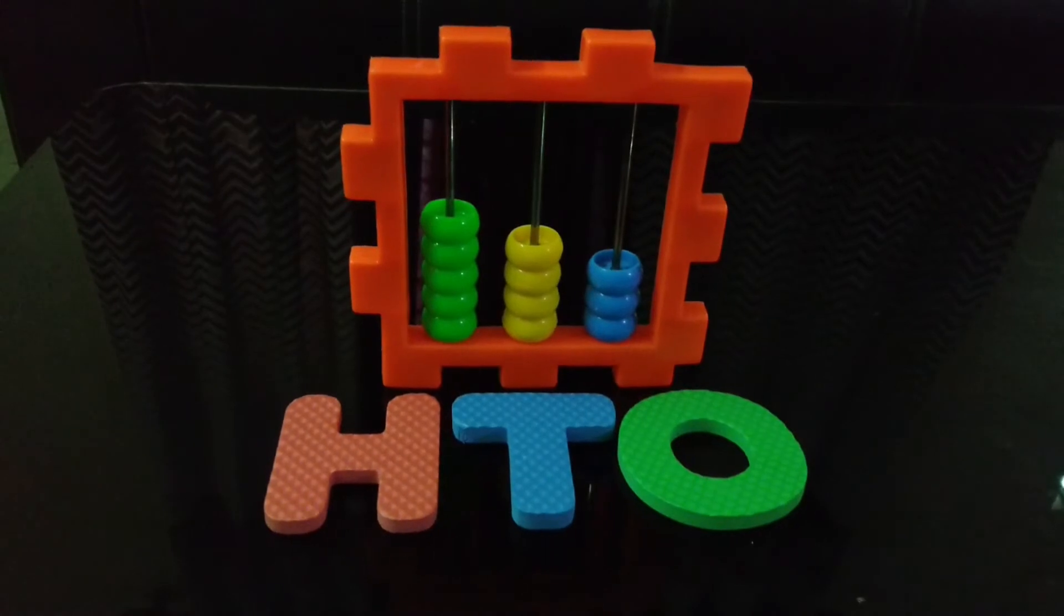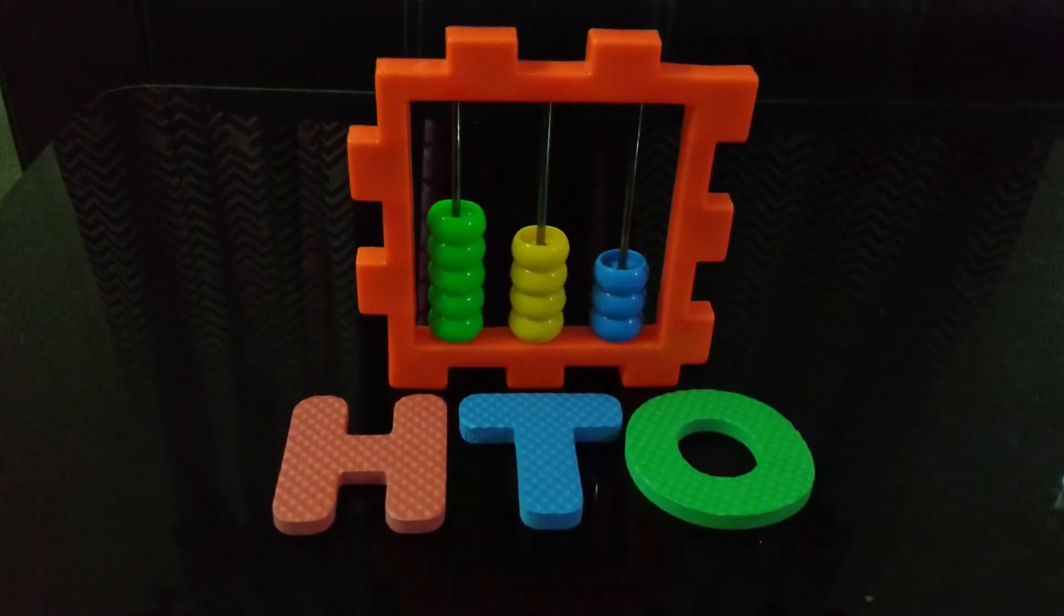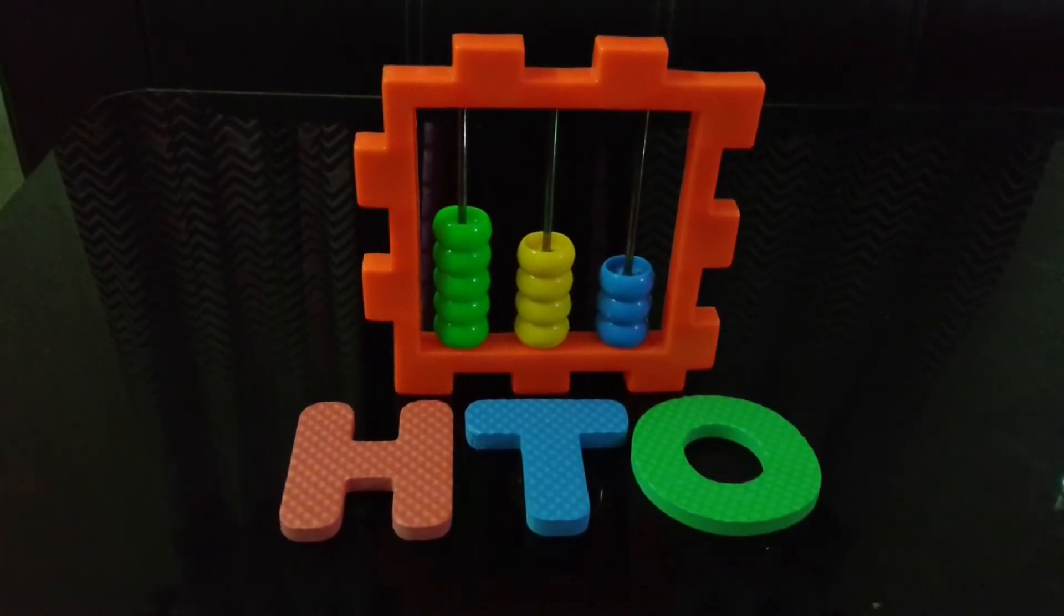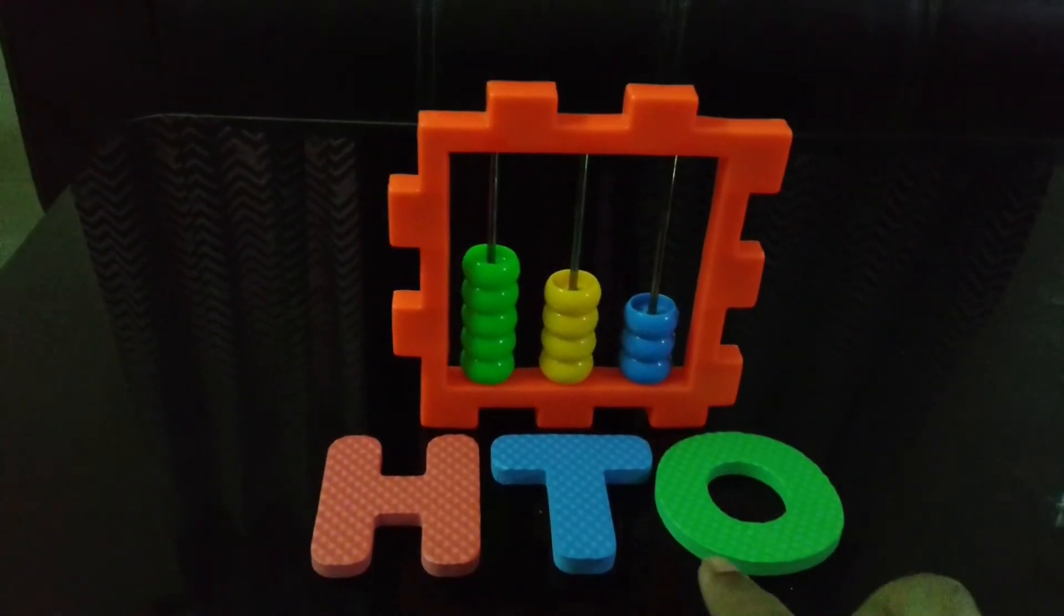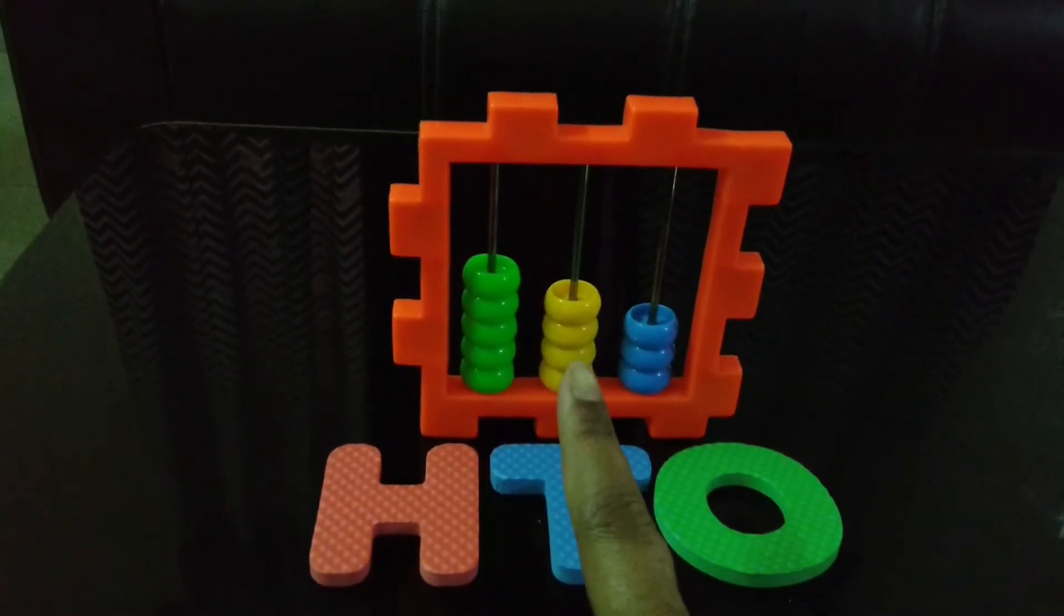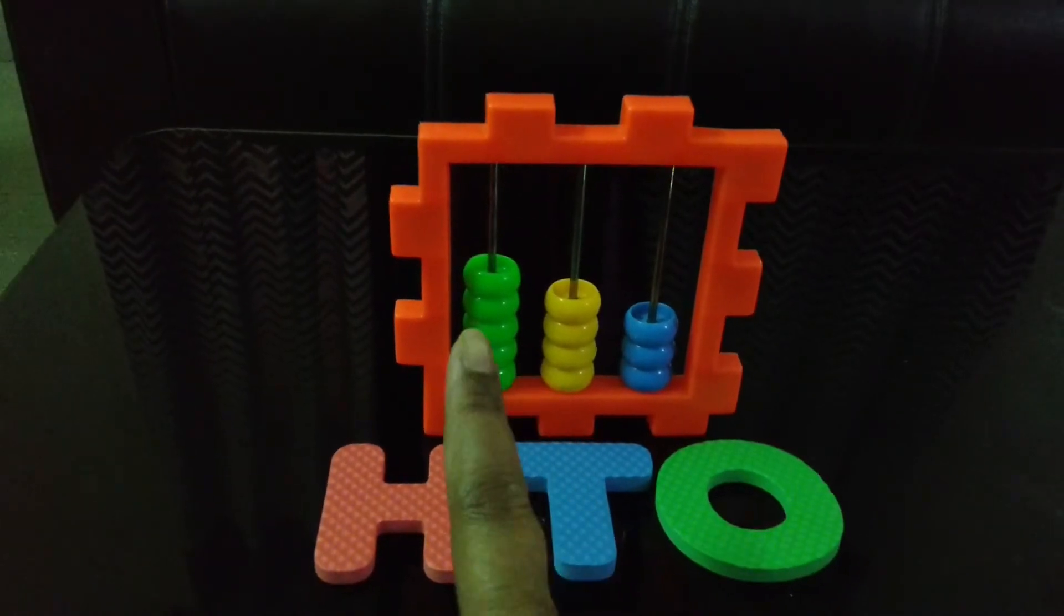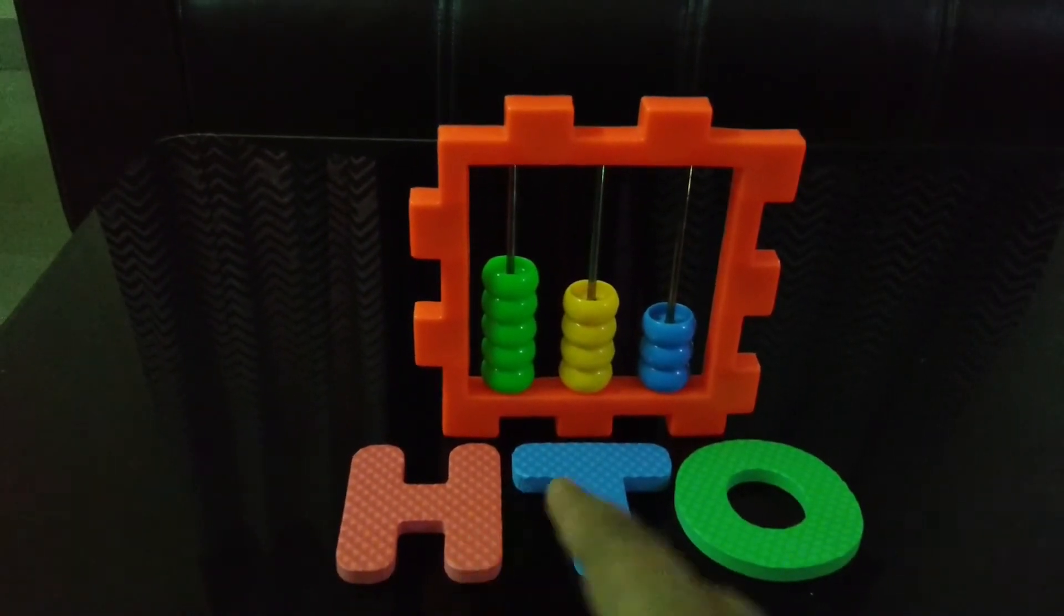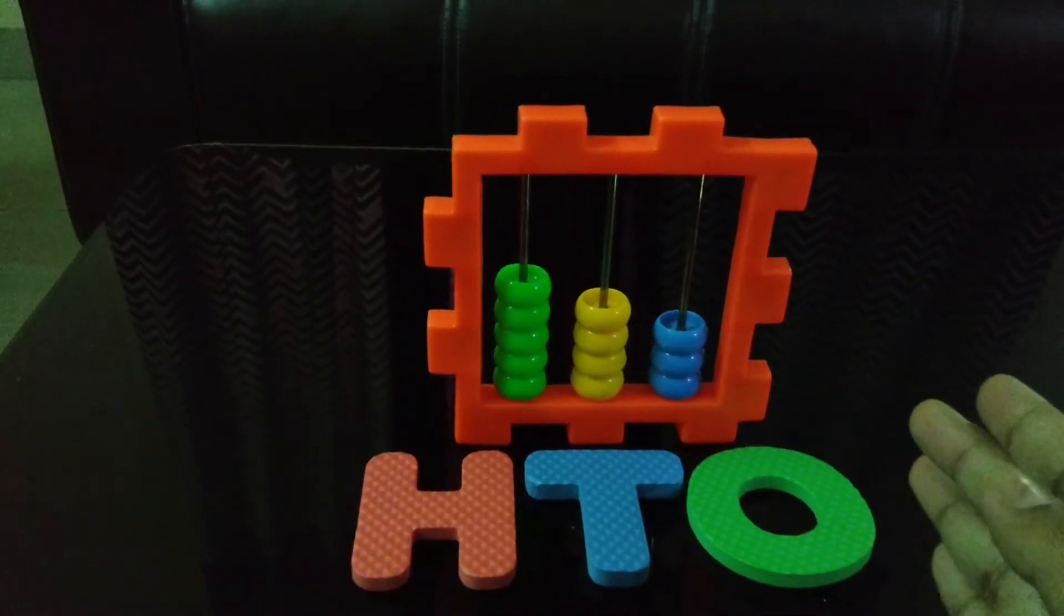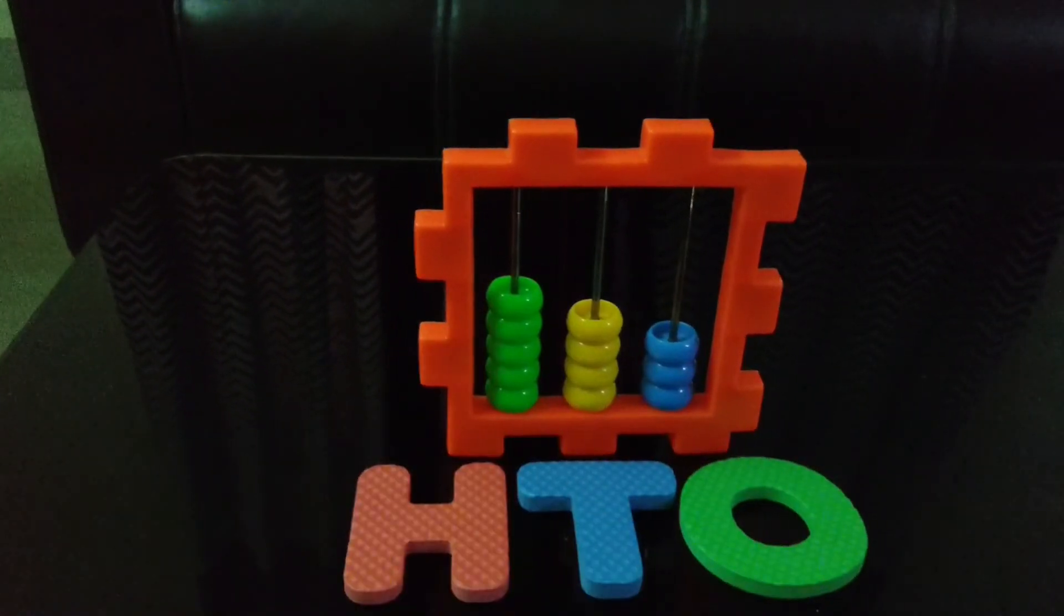Let's understand the place value with an abacus. Here is an abacus. These blue beads are at ones place, yellow beads are at tens place and green beads are at hundreds place. We are starting from extreme right. Ones, tens and hundreds.